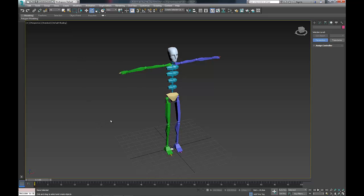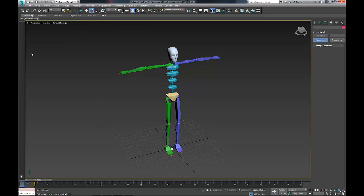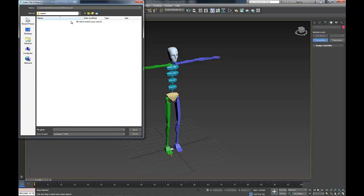So I've now got a biped and I'm going to export that as a FBX file.